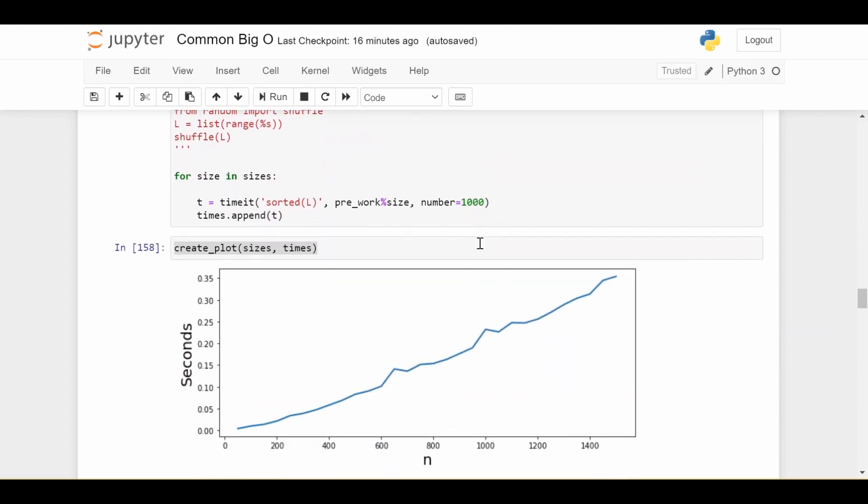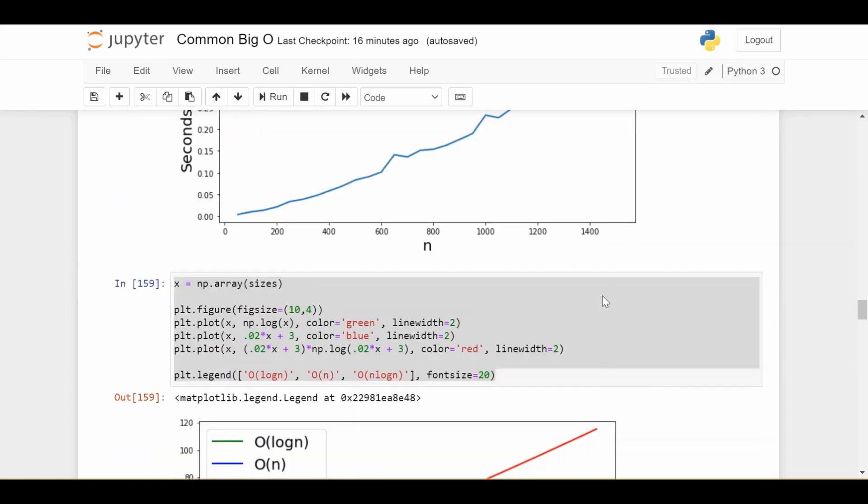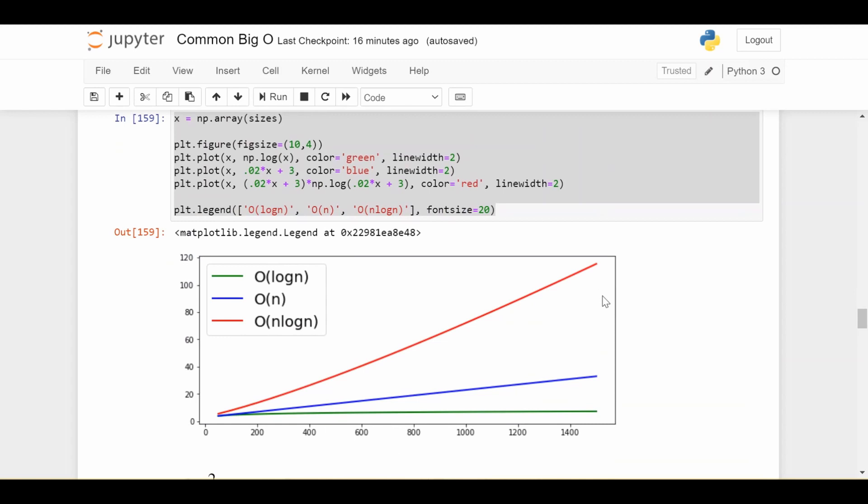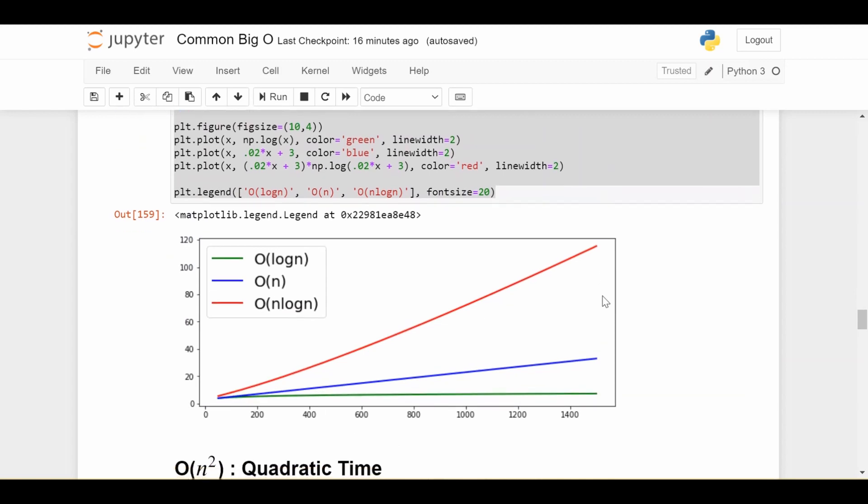And if you didn't stare at it for too long, you would think this linear, but you can see a slight curvature here. And to help you out, I've plotted all three of these growth rates against each other.